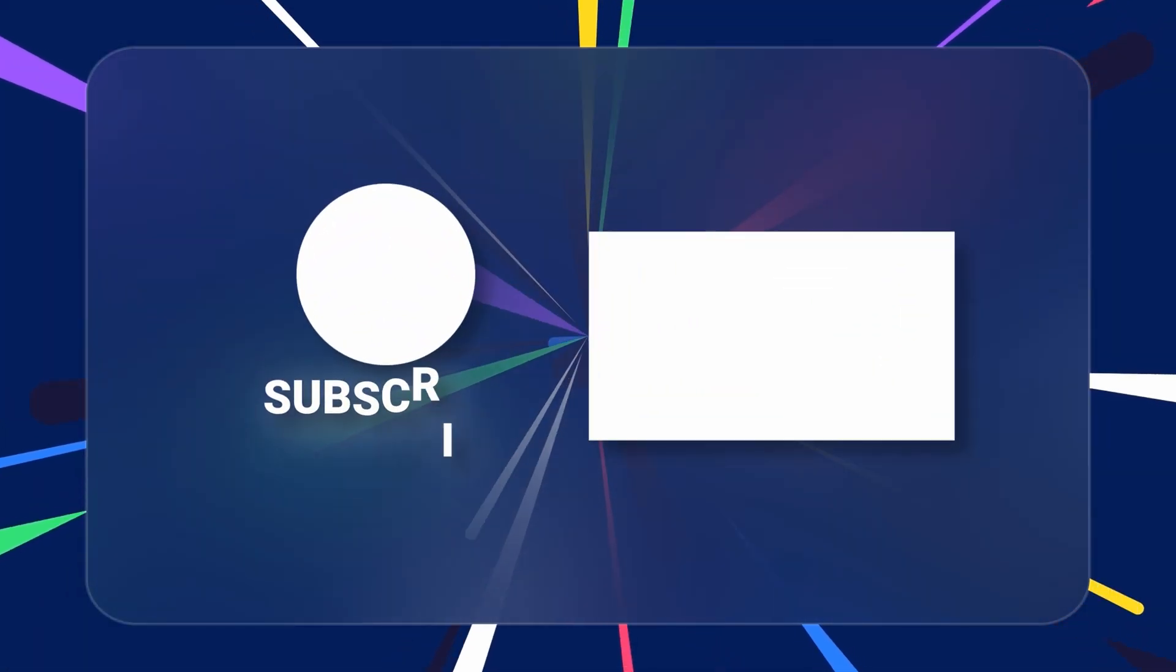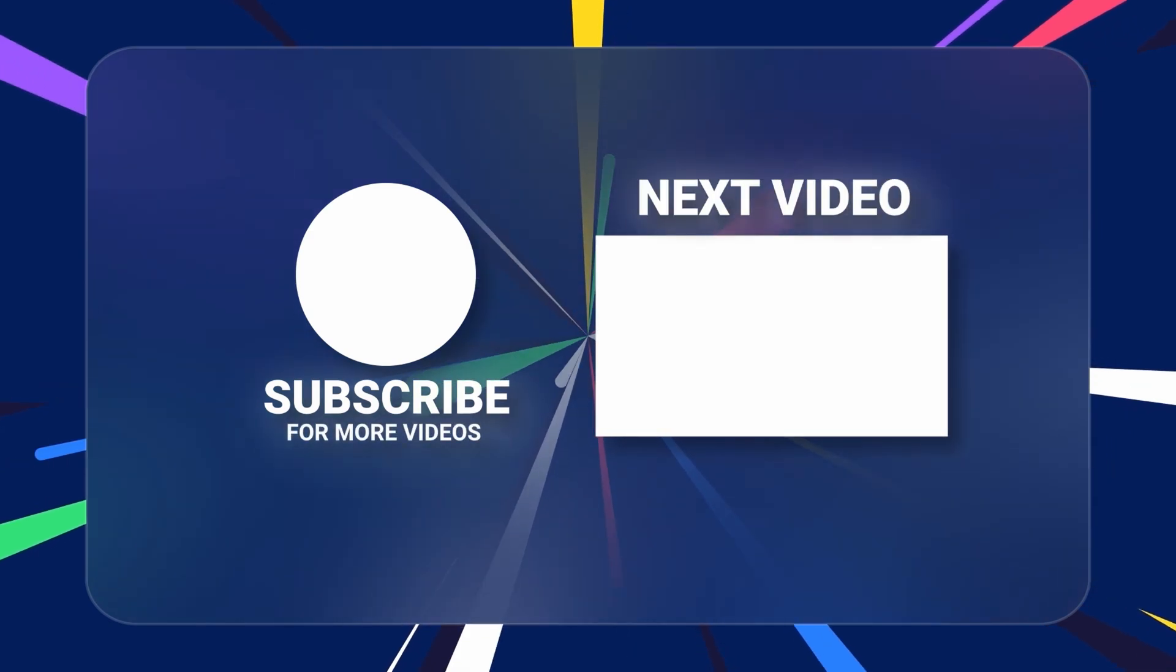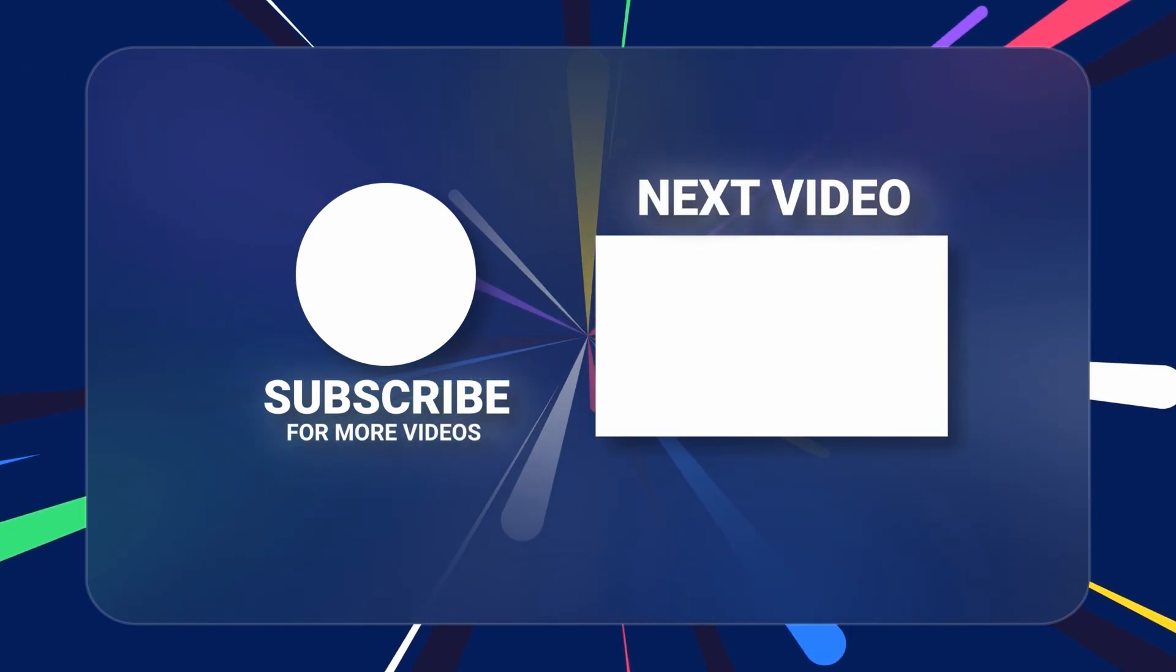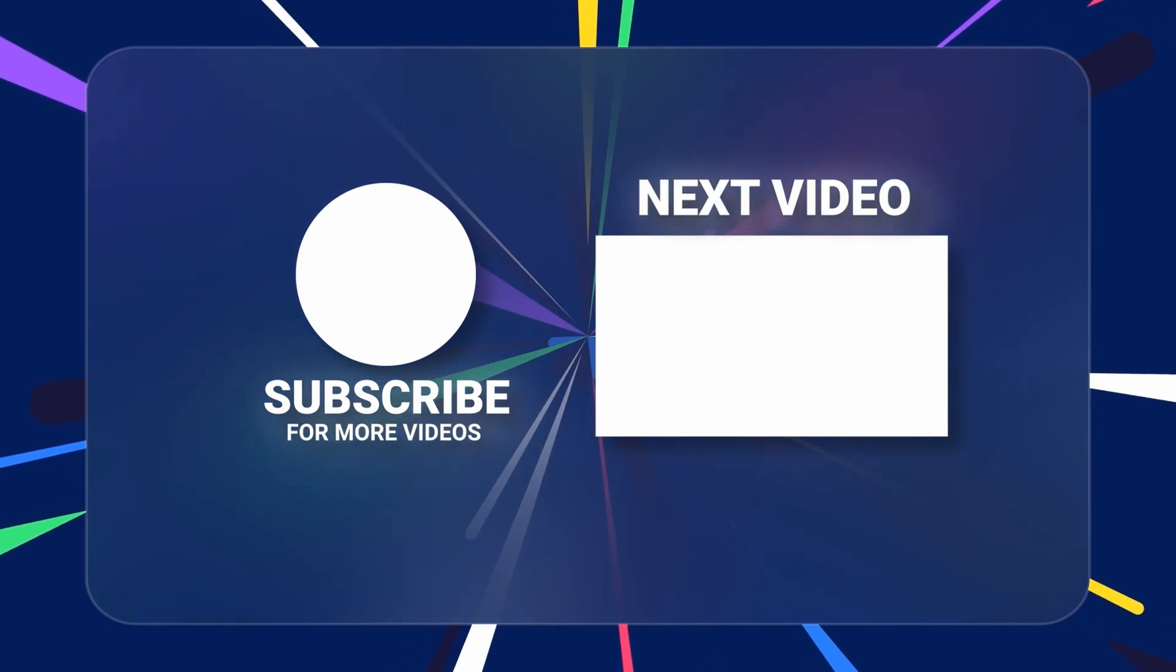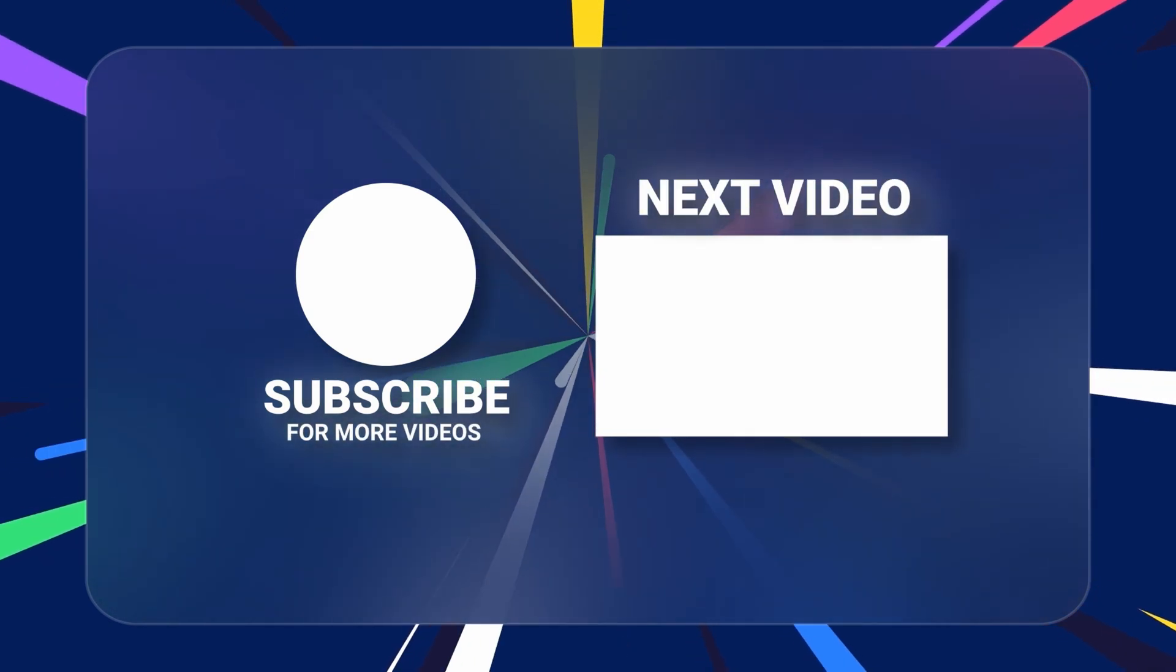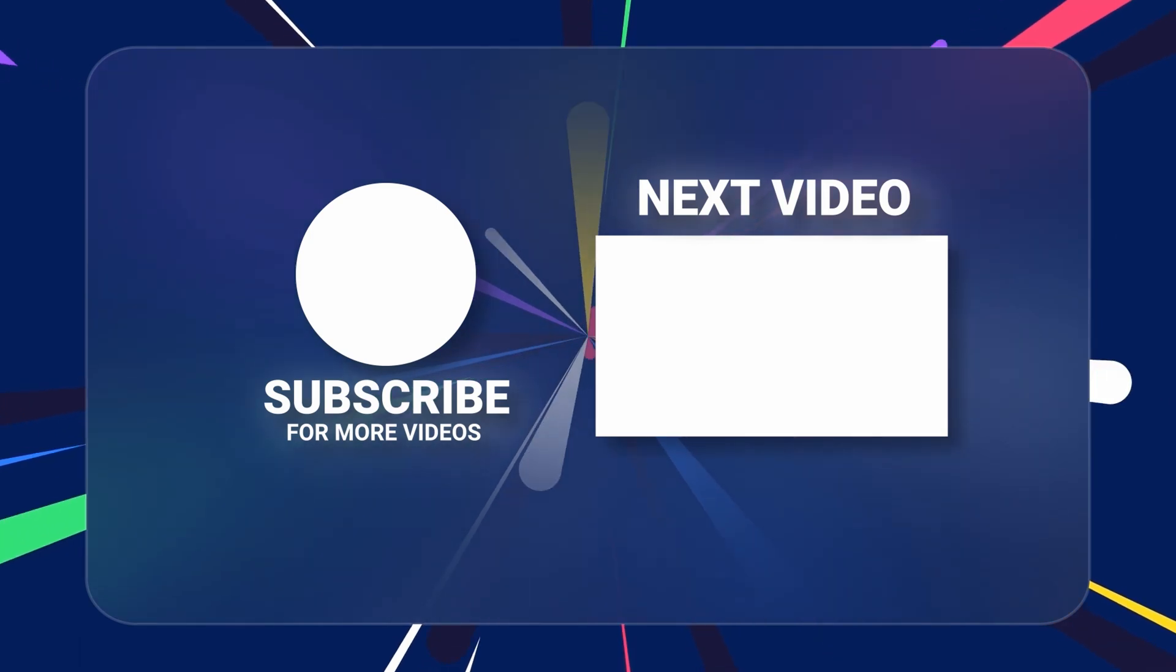If you guys enjoyed the video, make sure to give it a like and subscribe. I'm going to be putting out more ChatGPT videos soon. So yeah, I'll see you in the next one.